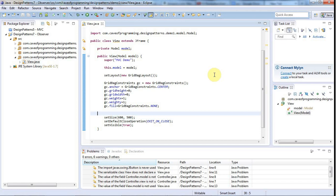Hello, this is John from caveofprogramming.com. In this tutorial we're going to look at an example of using the observer pattern, and we're going to go on in the next tutorial to implementing everything ourselves, but we're just going to use a kind of pre-made class in this tutorial.